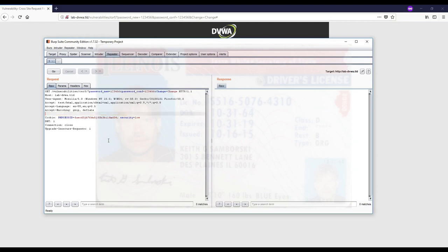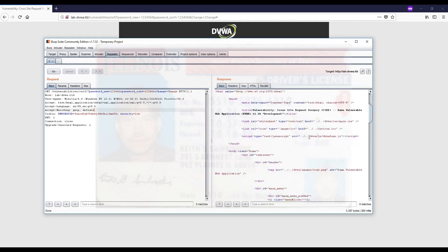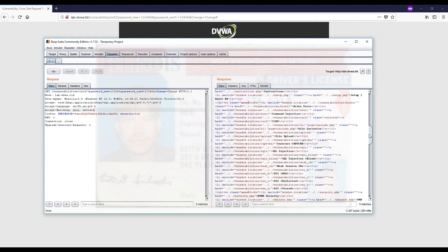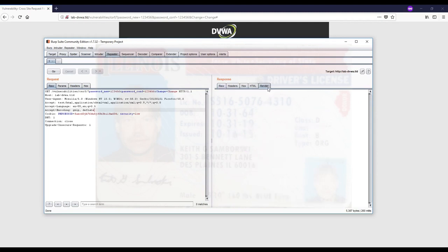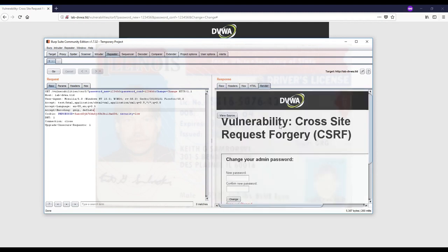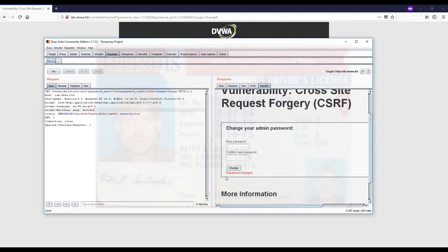We want to make sure that the referer is not preventing anything from working. I'll send the request again. You see that it works properly because it says password changed when I render it. The referer was not enforced here. This page is vulnerable to CSRF and we can do a CSRF attack. That's how we detect if something is vulnerable to CSRF or not.